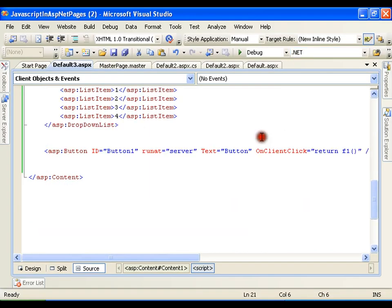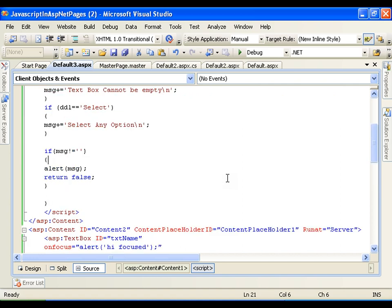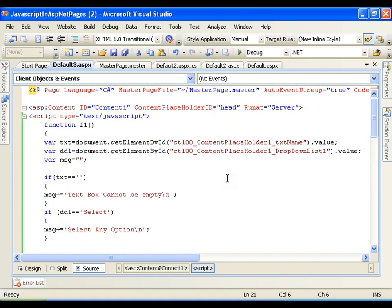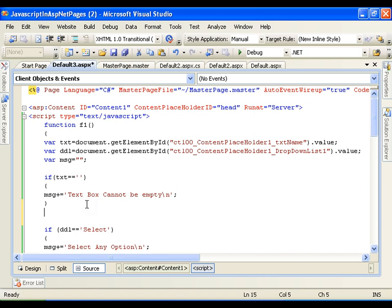This is how I can validate the form on the client side without using any server control or RequiredFieldValidator. I can also go for range validation — for example, if the value of the textbox should be between 100 and 500. Since the value read from the textbox is a string, I need to parse it using parseInt, just like we use int.Parse in C#. So I declare 'var v = parseInt(txt)' to convert the string to an integer.